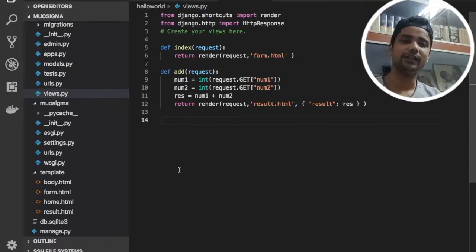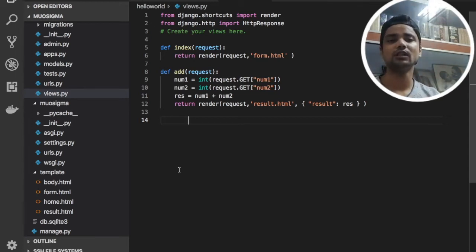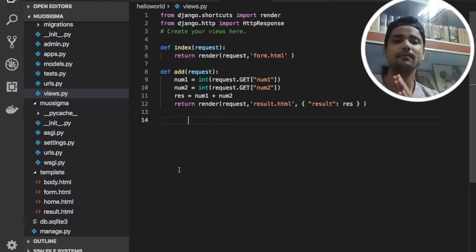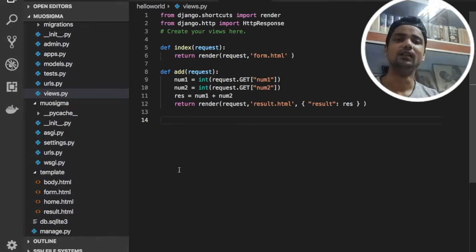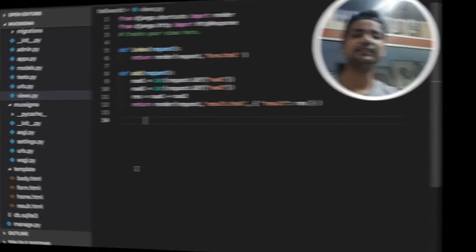From a security point of view, if we talk about GET versus POST requests, there is a security concern lacking in GET request while we are sharing data with the backend. To prevent this security issue we can use the POST request. In this tutorial we are going to discuss how we can use the POST request in Django and how we can secure our data. So let's get started.